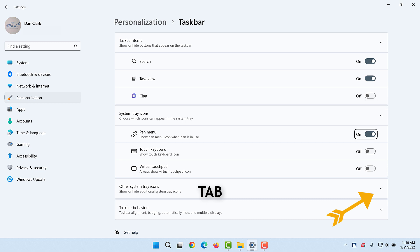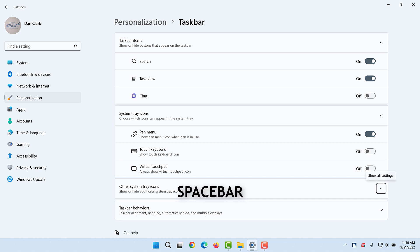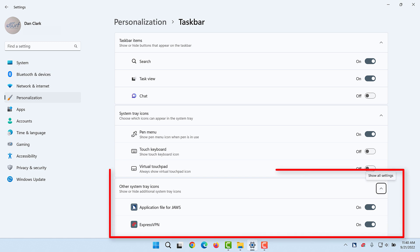List Box, Pen Menu, Pen Menu button on, Touch Keyboard, Touch Keyboard button off, Virtual Touchpad, Virtual Touchpad button off. Other System Tray Icons, Show All Settings button collapsed. Expanded. A vertical list of available icons is now available.